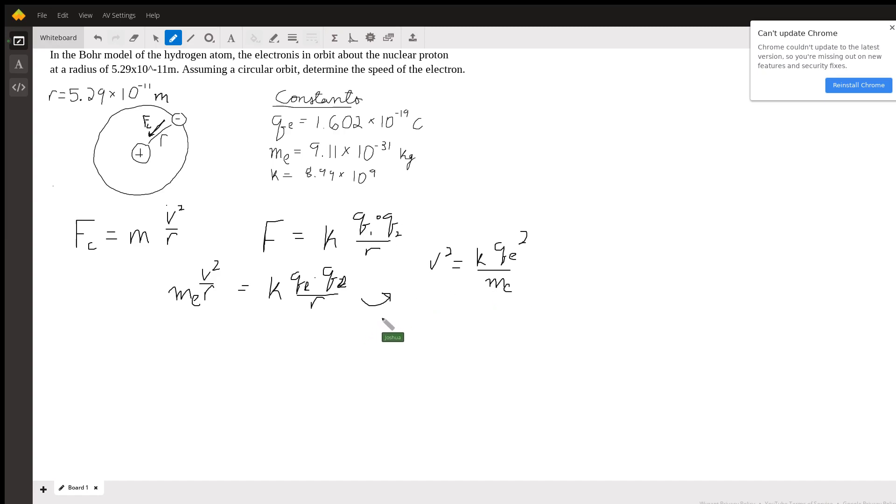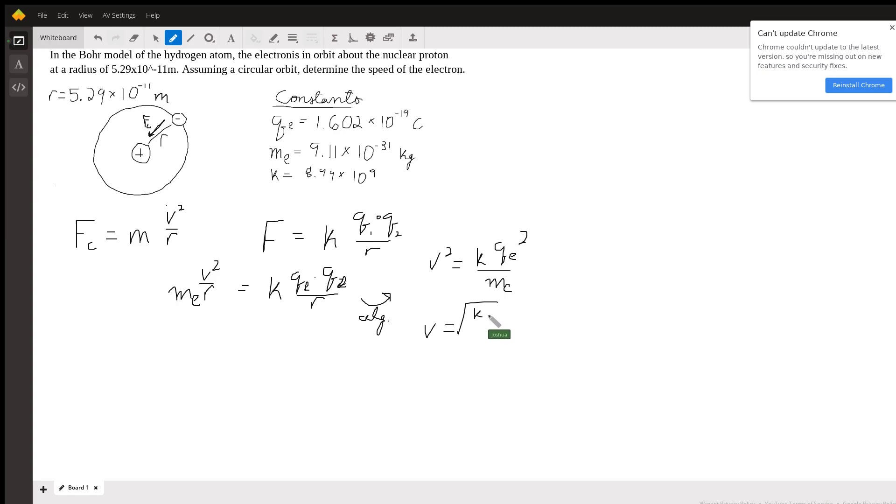This is just algebra steps. If you want to go through this yourself, just check your algebra at the end, and this should be the answer you're getting: v equals square root of k qe squared over me.